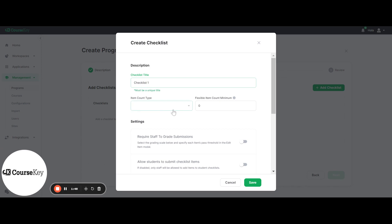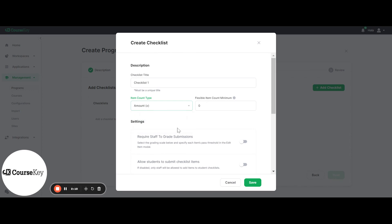You will select if you would like your checklist to be based on amount or time. For example, would you like a student to complete 10 haircuts or 10 hours of haircutting? Or perhaps 10 blood draws or 10 hours of drawing blood? It's up to you which one you would rather it be based out of.